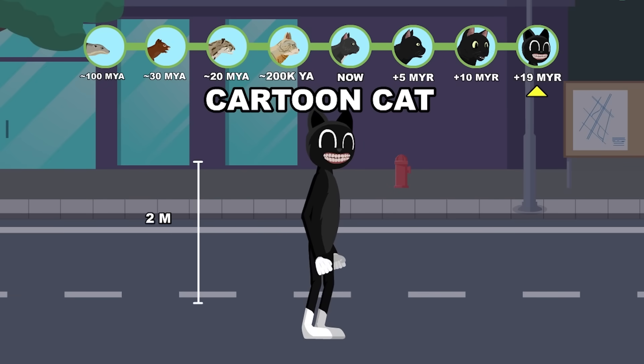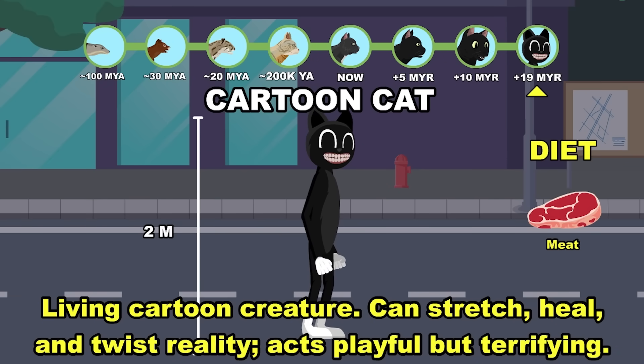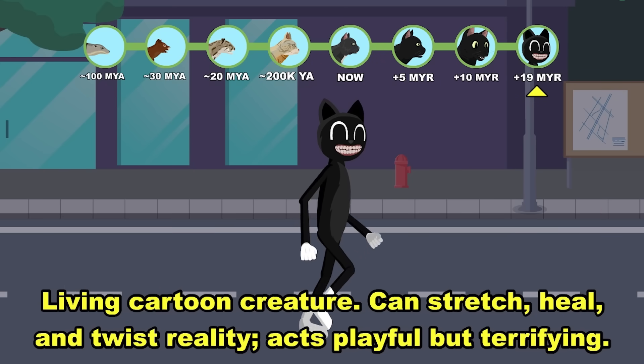Cartoon Cat: a living cartoon creature, acting playful but ultimately terrifying. Nineteen million years into the future.